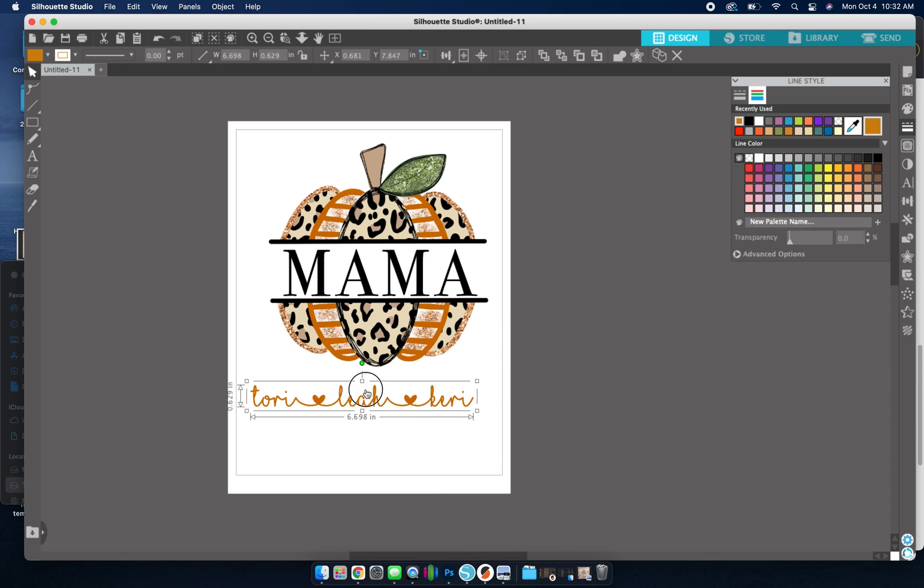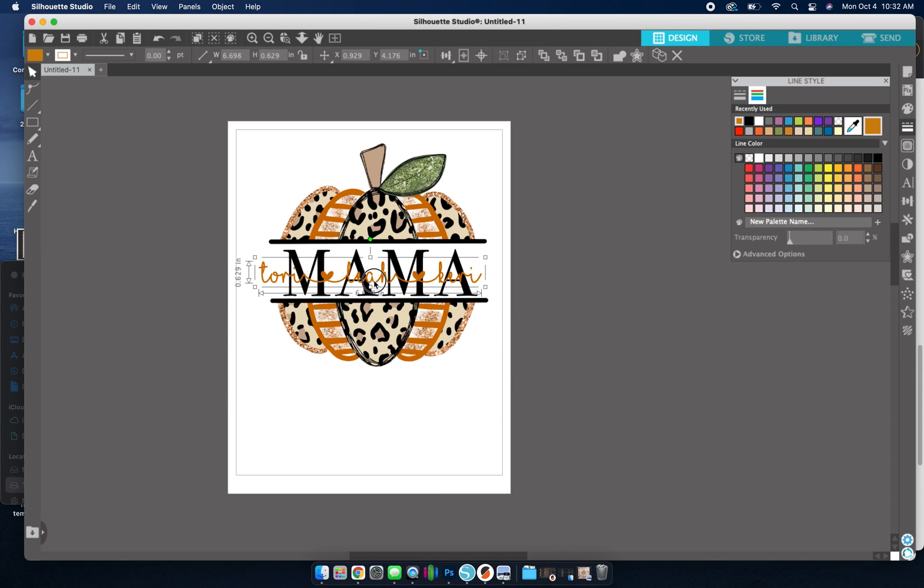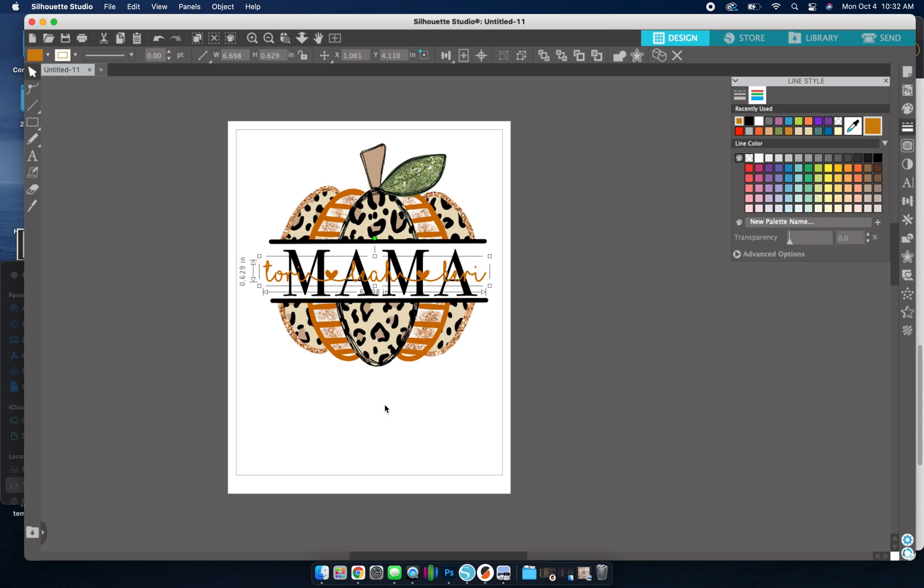And then group. Okay. So now I've got that, and I can put this on top of here. But you can see the names are kind of hard to see.